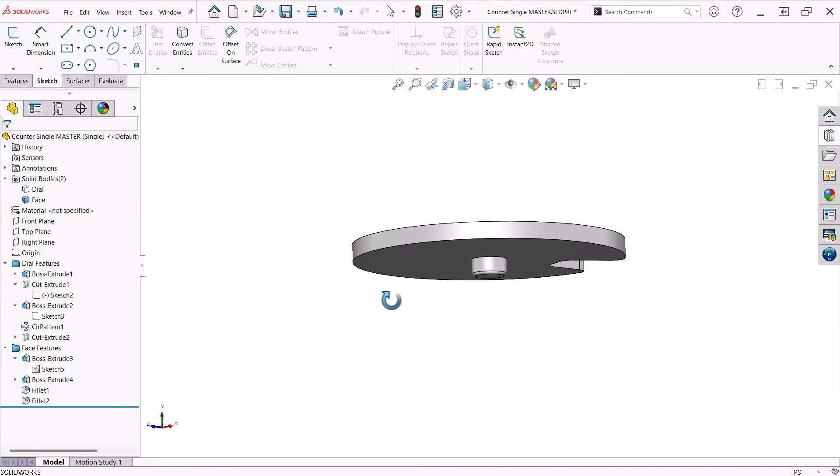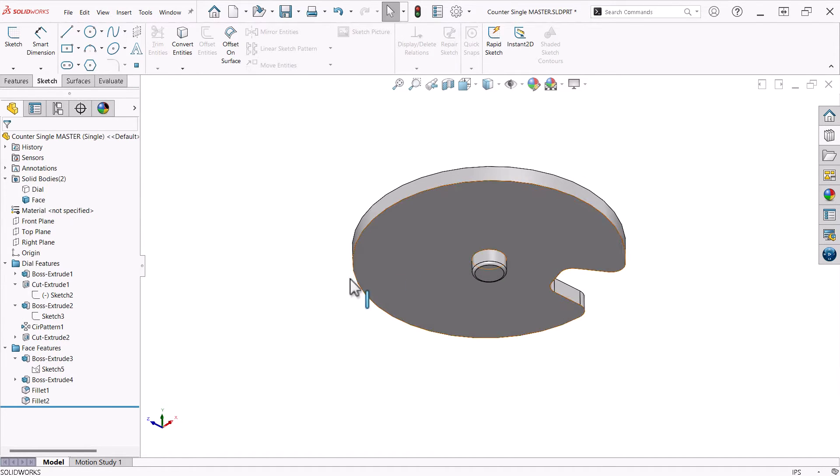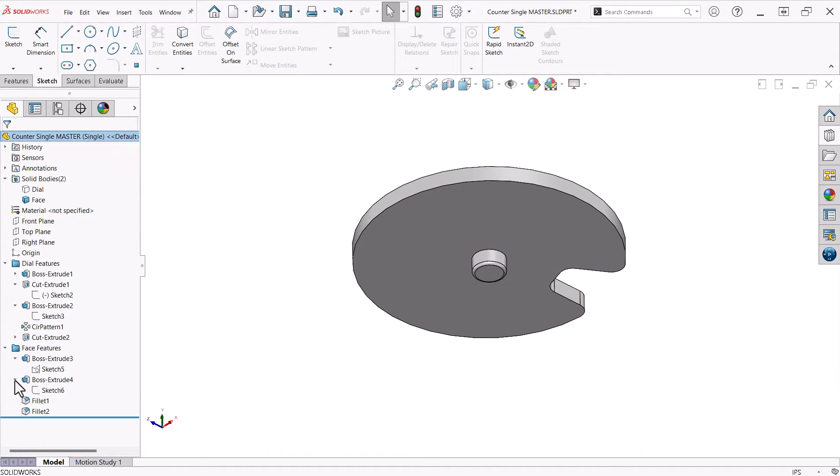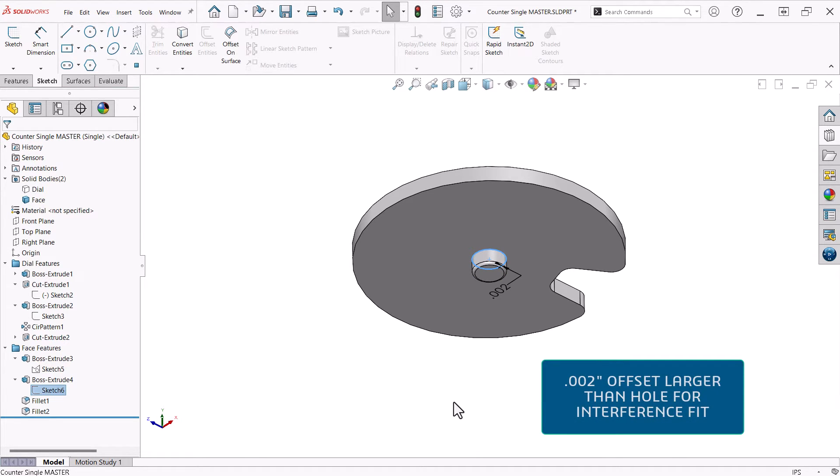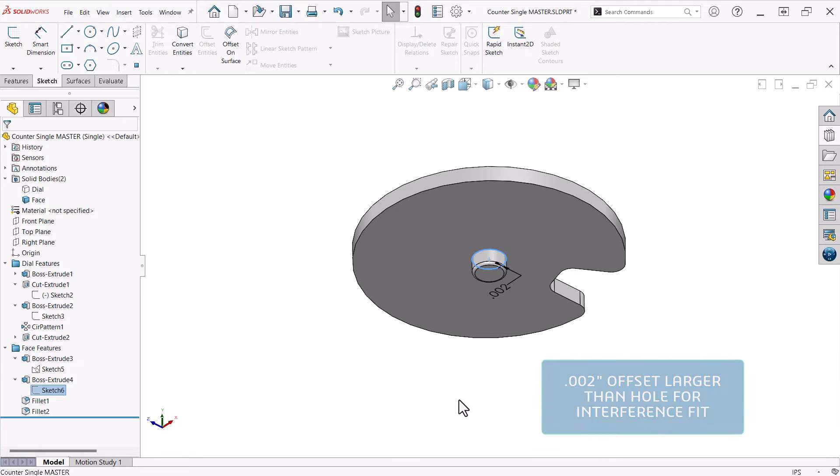Taking advantage of multi-body design, the post on the bottom is driven by a sketch circle that is offset from the hole created in the dial body, two thousandths of an inch. This provides a small interference fit, allowing the post to snap into the dial.